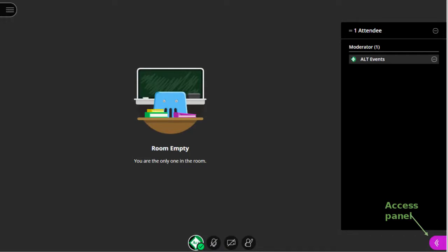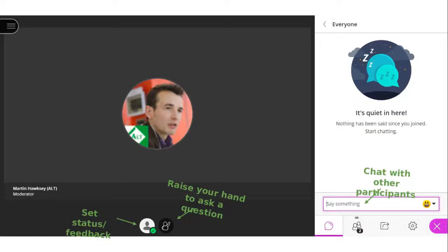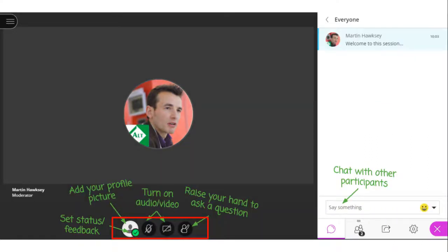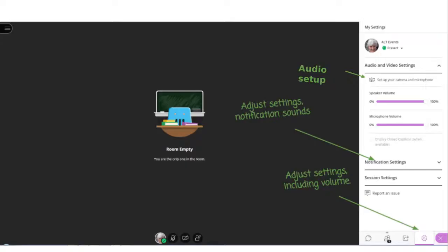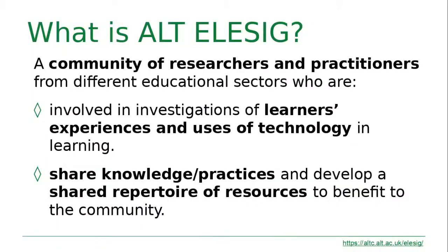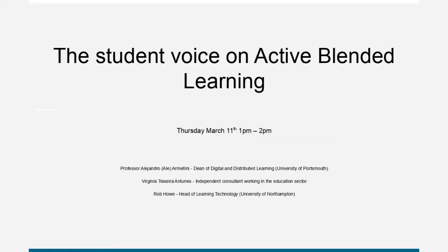We encourage you to contribute in the chat. If you've got any questions, prefix with a Q. At the end, we will launch into a Q&A session — you can use your raise hand and unmute your mic to pose questions. If notifications bother you, you can use the settings in the bottom right corner.